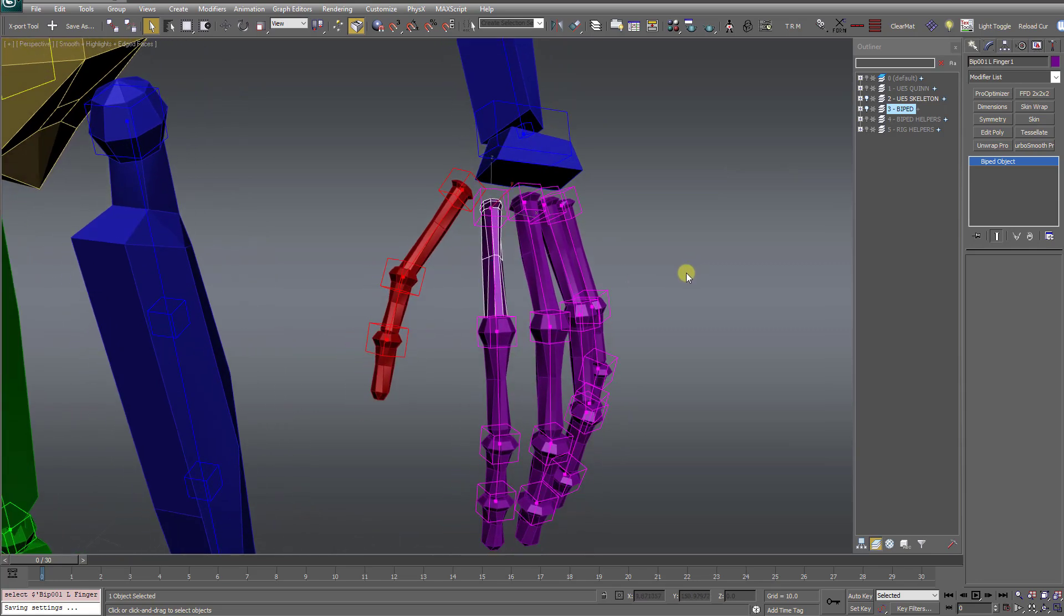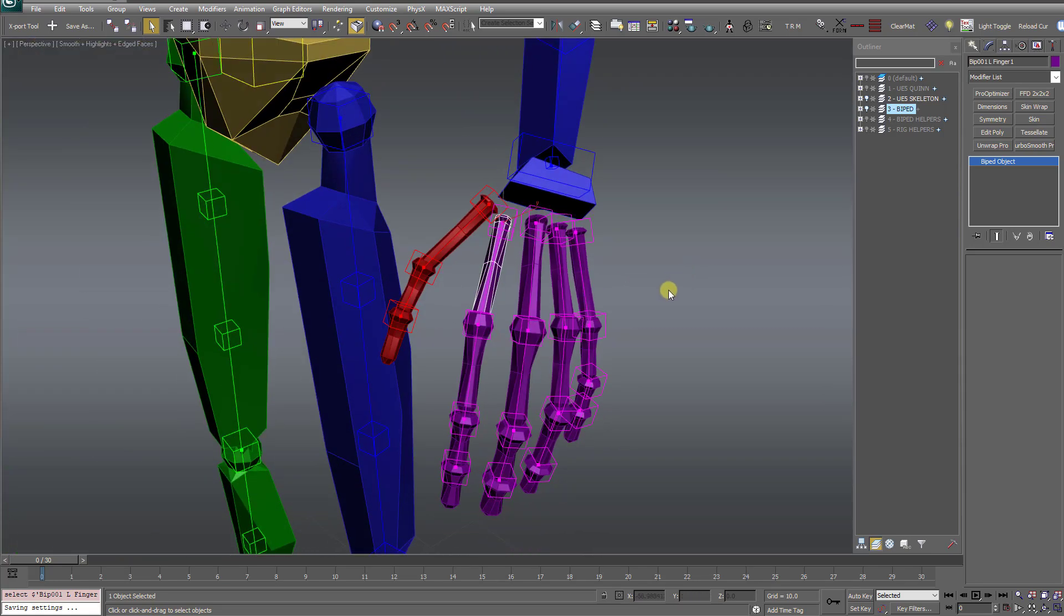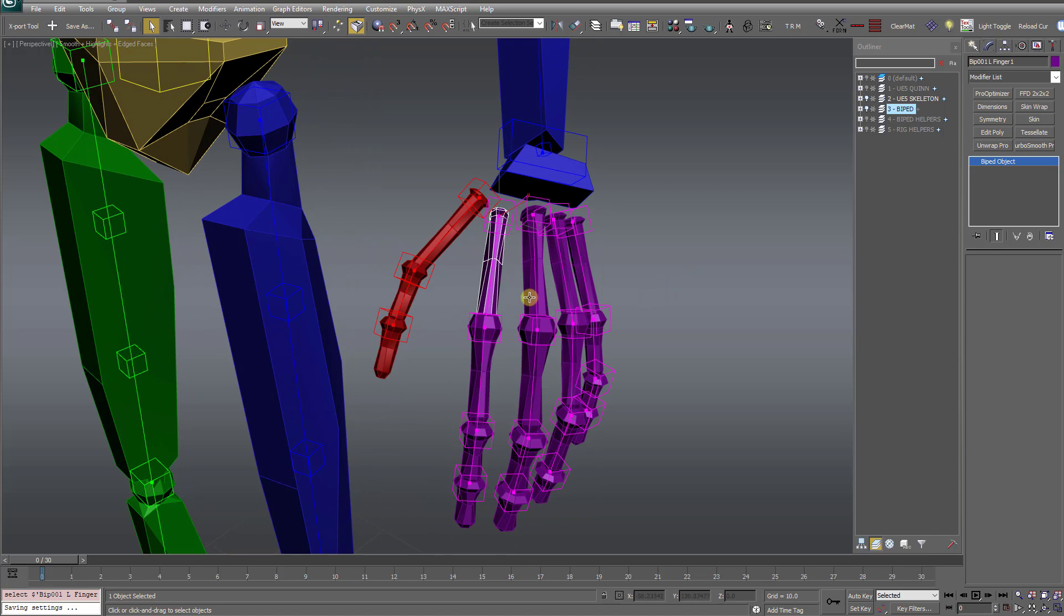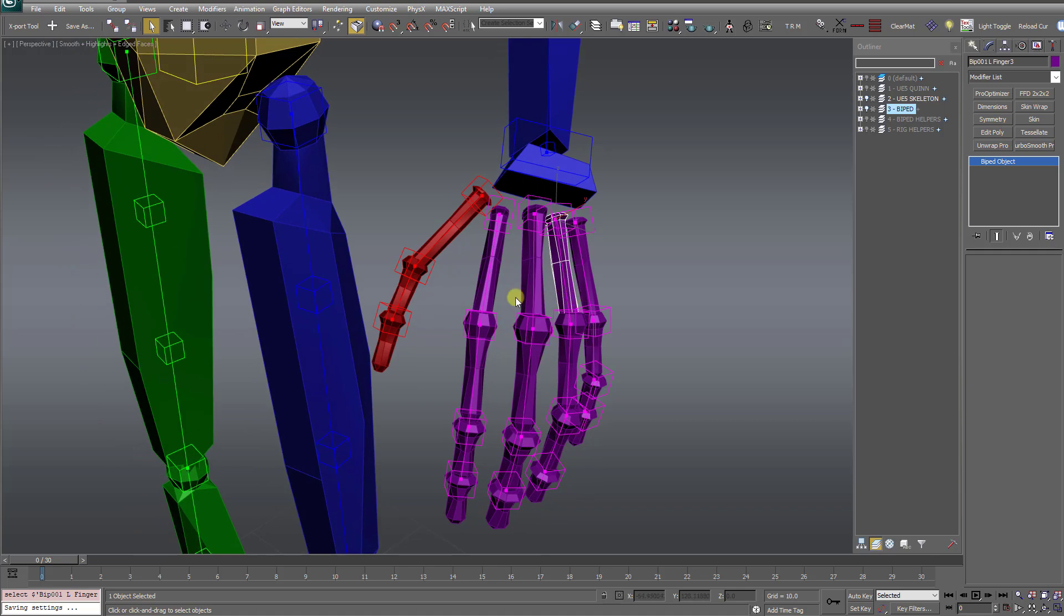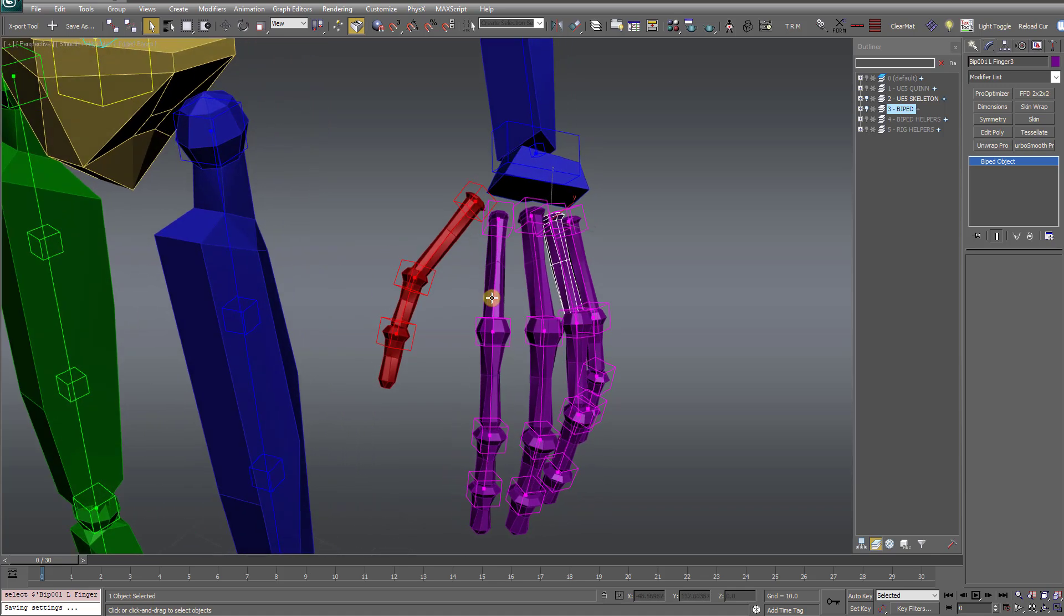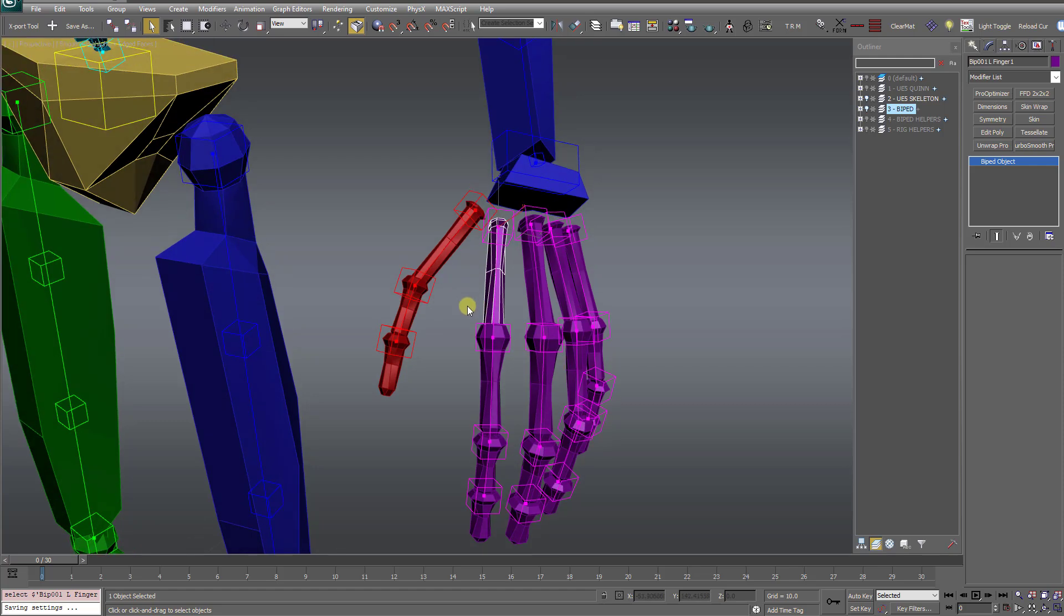Now they do provide some additional dexterity in the hands. Say you were going to animate a character realistically playing a piano. Now these knuckles or metacarpals would give you a little bit finer control over the spread of the fingers, for example. But in a lot of cases,